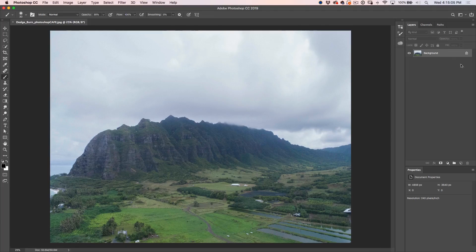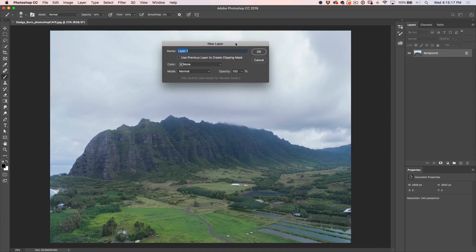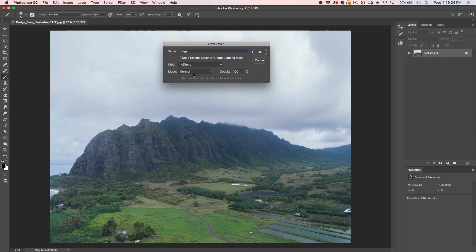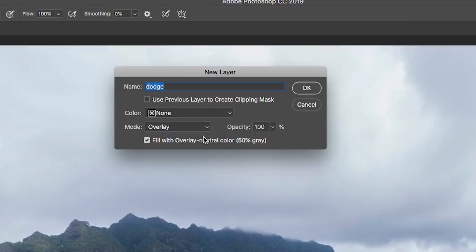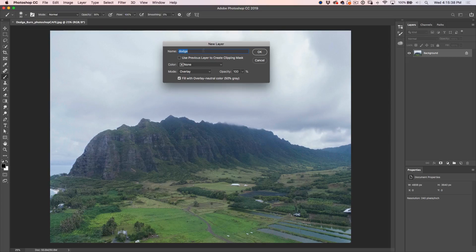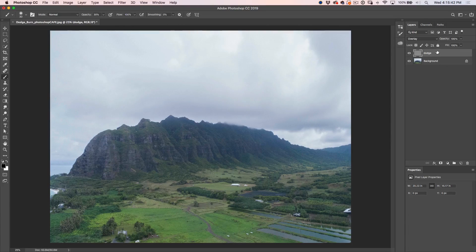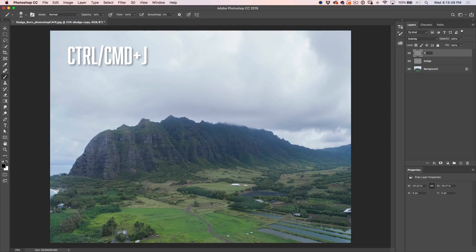Now let's set up our layers. Click the new layer icon while holding Alt (Option on Mac) to bring up the new layer with options. Call this one Dodge — or lighten. Change it to Overlay blending mode and fill with the neutral color, 50% gray. Click OK. Now duplicate this layer with Command J or Control J and rename it to Burn. The way I remember the two: burnt toast is dark, so burning is darkening, whereas dodging is lightening.